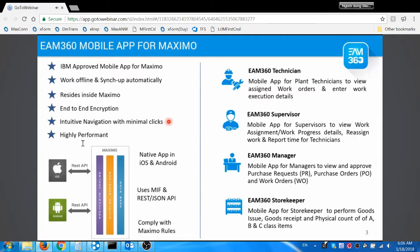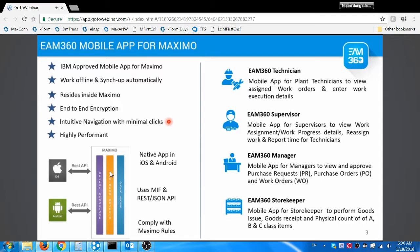EAM 360's mobility focuses mainly on usability. It provides context-based user interfaces for intuitive navigation with minimal clicks. None of the transactions will take more than 15 seconds in EAM 360 mobile app.